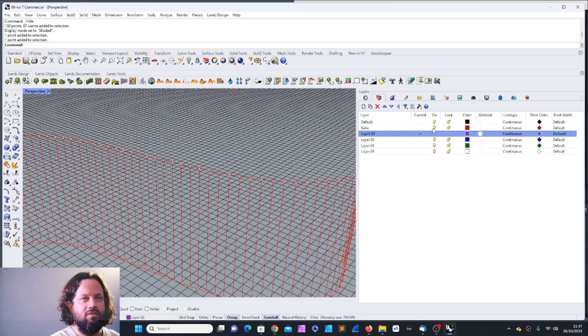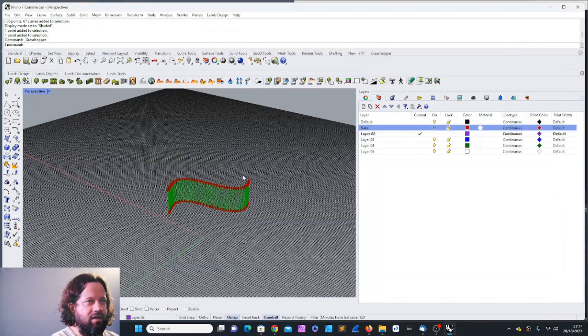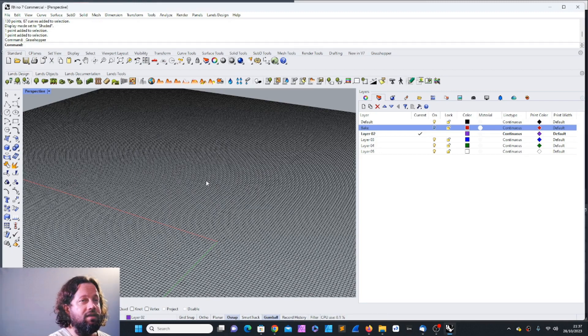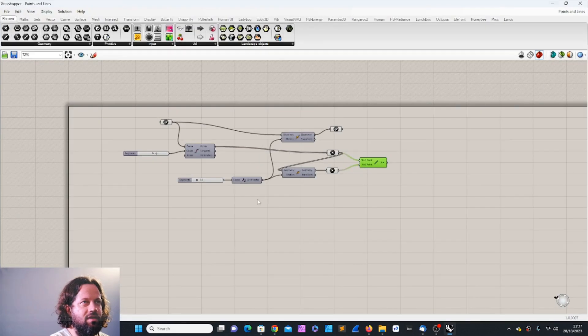Grasshopper isn't gone — it's still there. Clicking the Grasshopper window again shows it's just a window that closes but doesn't delete the script. Closing the window hides the content but it's not lost — clicking back opens it again. I hope you liked this episode. See you in the next video, ciao!